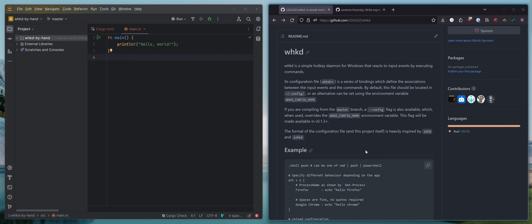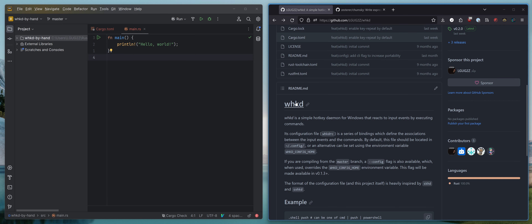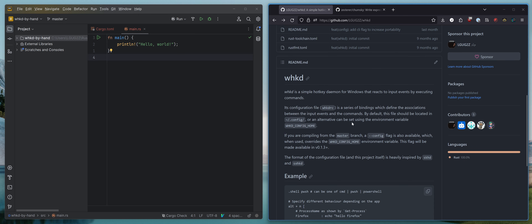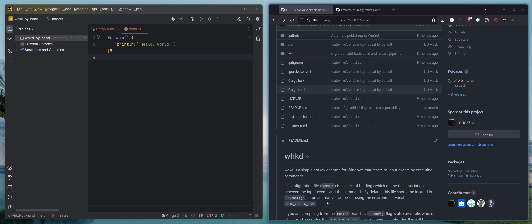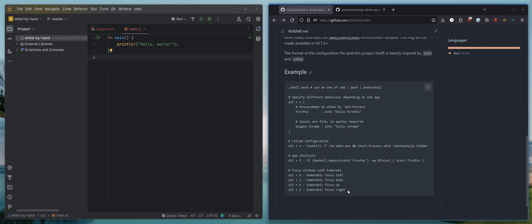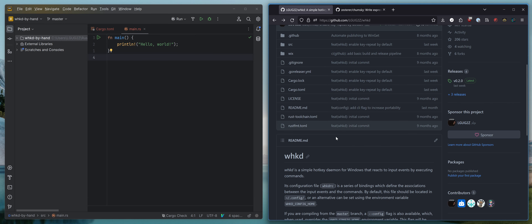Hello, my friends, and welcome back. In today's video, I thought we would have a try at rewriting a parser written in Chumsky by hand. So this project — you may know WHKD is the hotkey daemon — which I recommend that people use with the tiling window manager Komorebi. The parser for this configuration format is actually written in Chumsky.